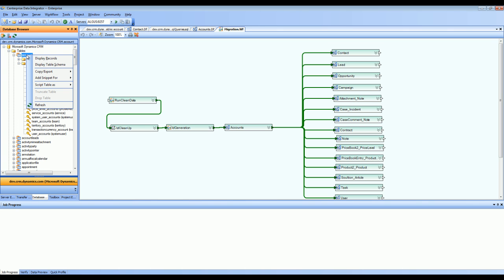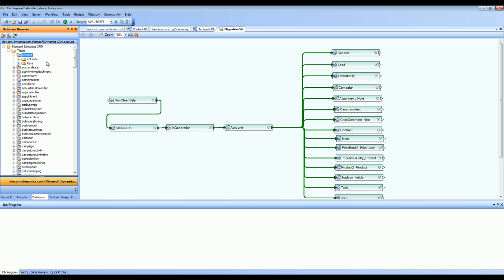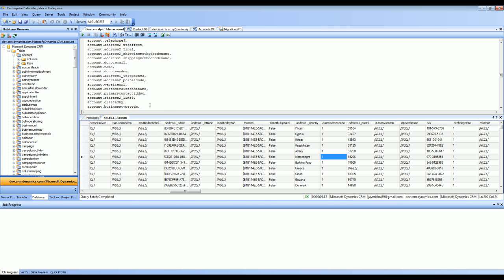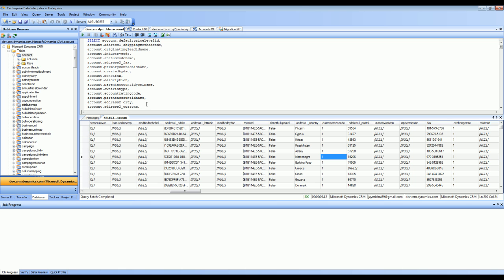I can display records, display table schema, or I can run any kind of complex queries. In this case, I have run a full select statement against the account table and this is how it looks like once I run it.